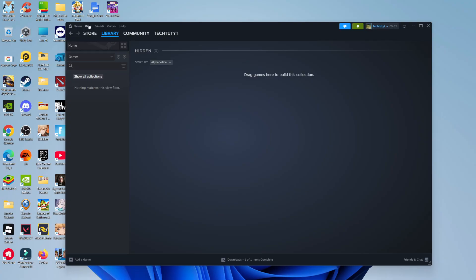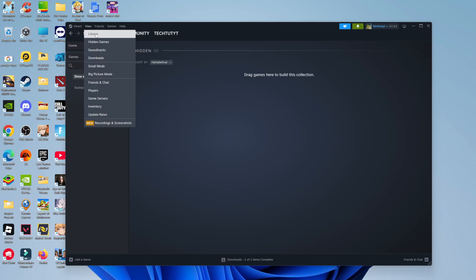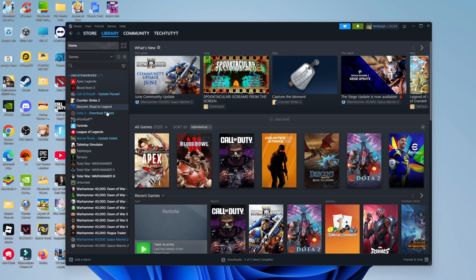Then come back up to View at the top, give that a click, and then click on Library. As you can see, Terraria is now shown back up in the library.